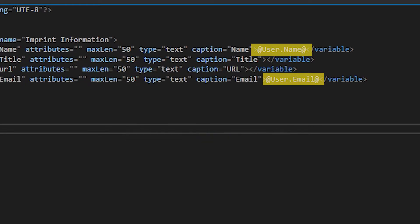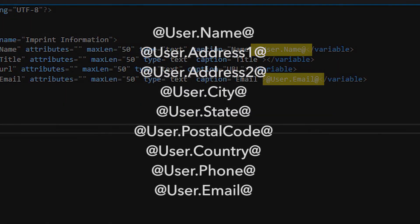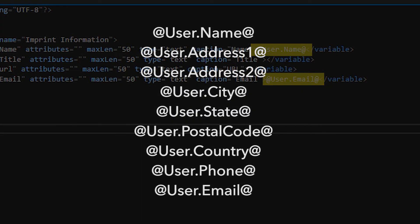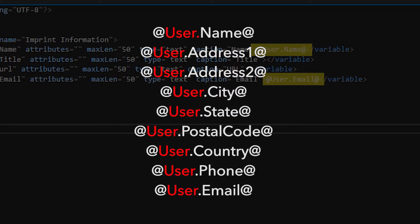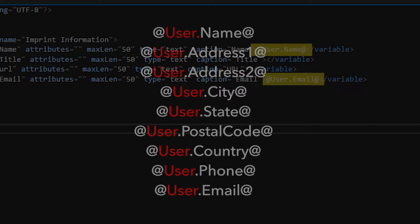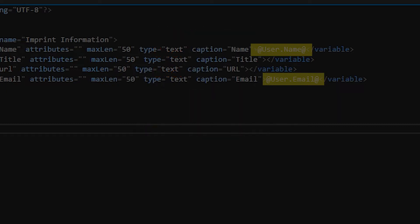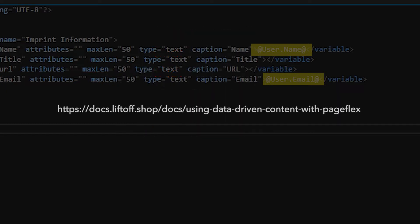Here is a list of the current available variables. Please note that the user object will be replaced with customer, starting with Liftoff 2.0 in late 2018. For additional information on system variables, check out our online documentation that can be found at docs.Liftoff.shop. See the link in the description below for easy access.